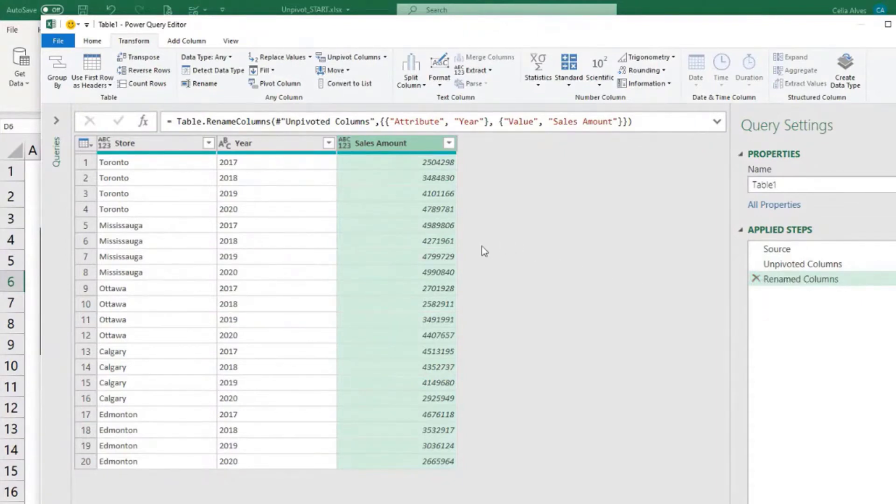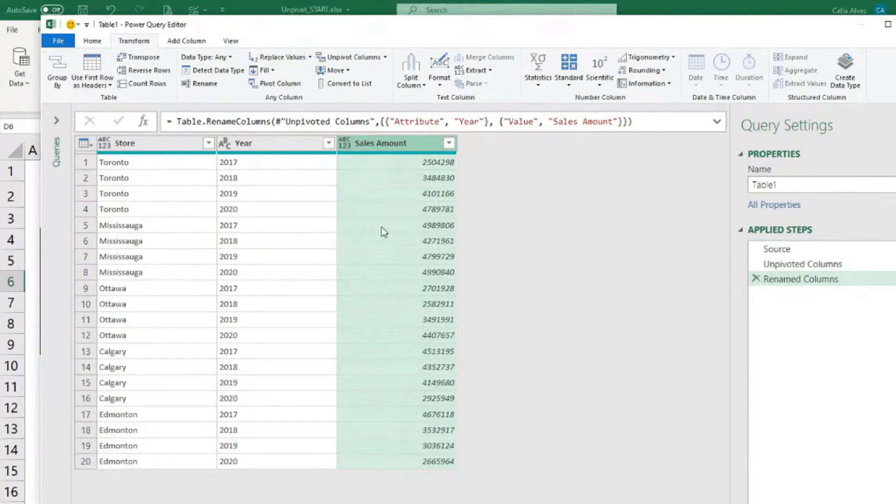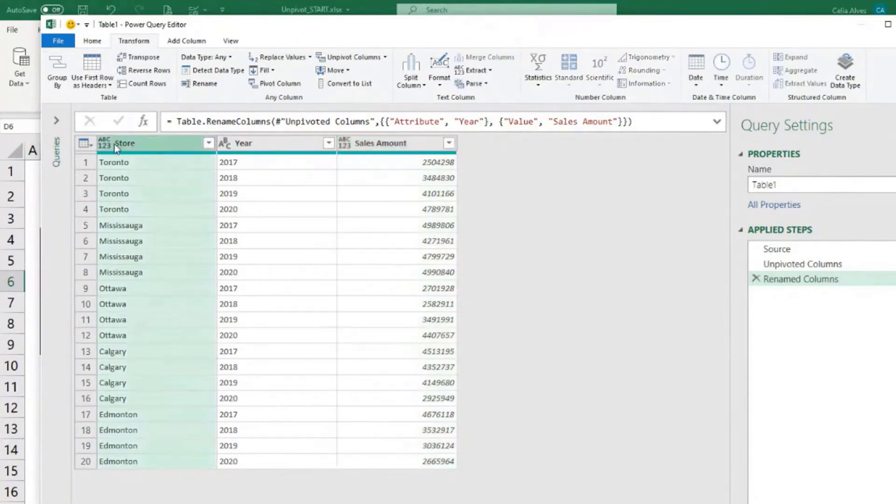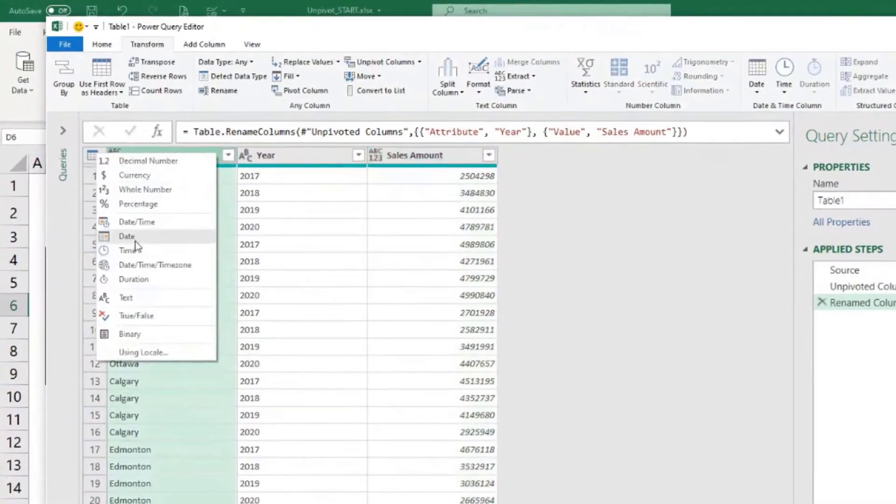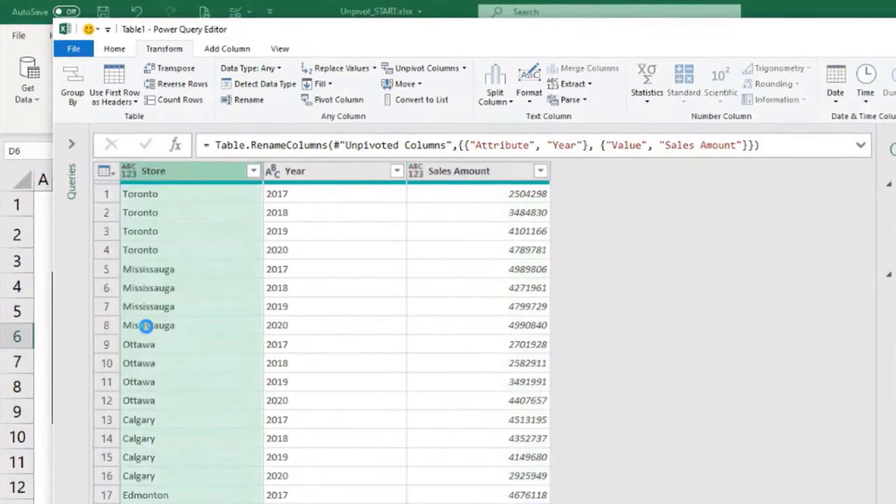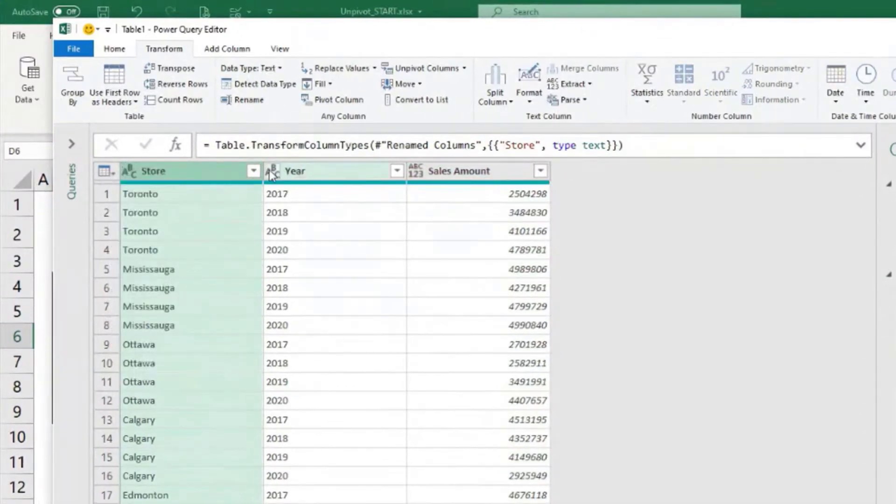Our data is ready for us to load. I would now just change the data format. The data types, I mean. So store will be a text column. Here, Power Query decided to use as a text.